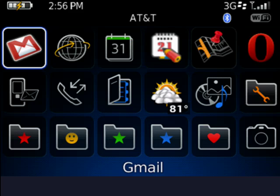Hi, this is Mike Callahan, Dr. File Finder, and welcome to your Butterscotch.com tutorial on how to find the SIM card information on your BlackBerry.